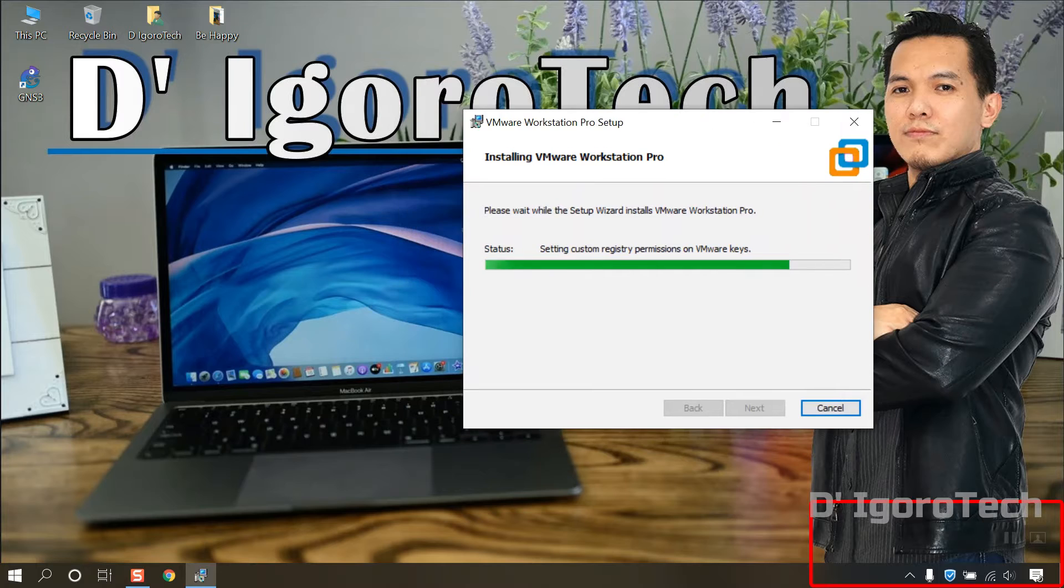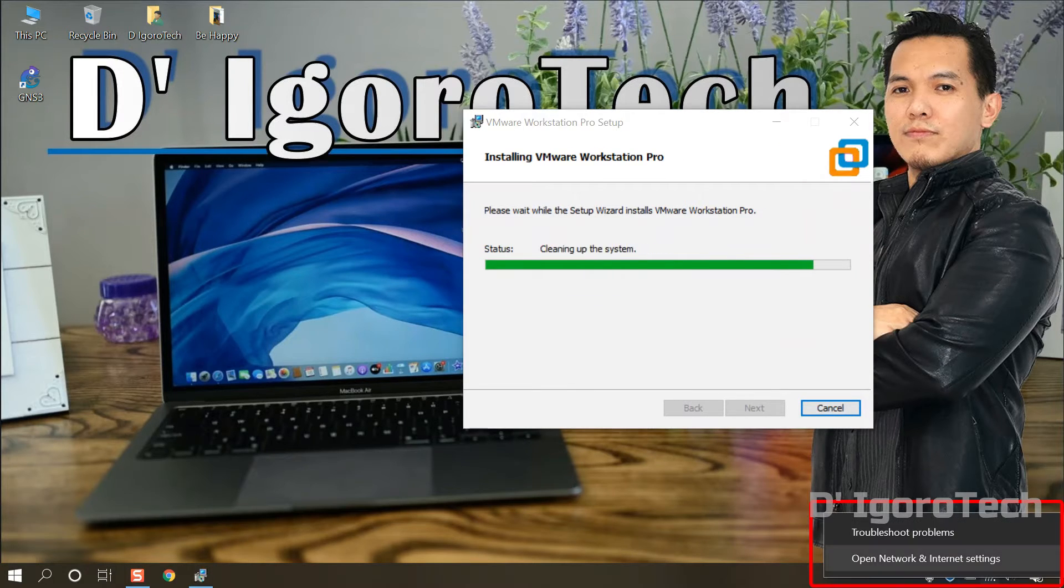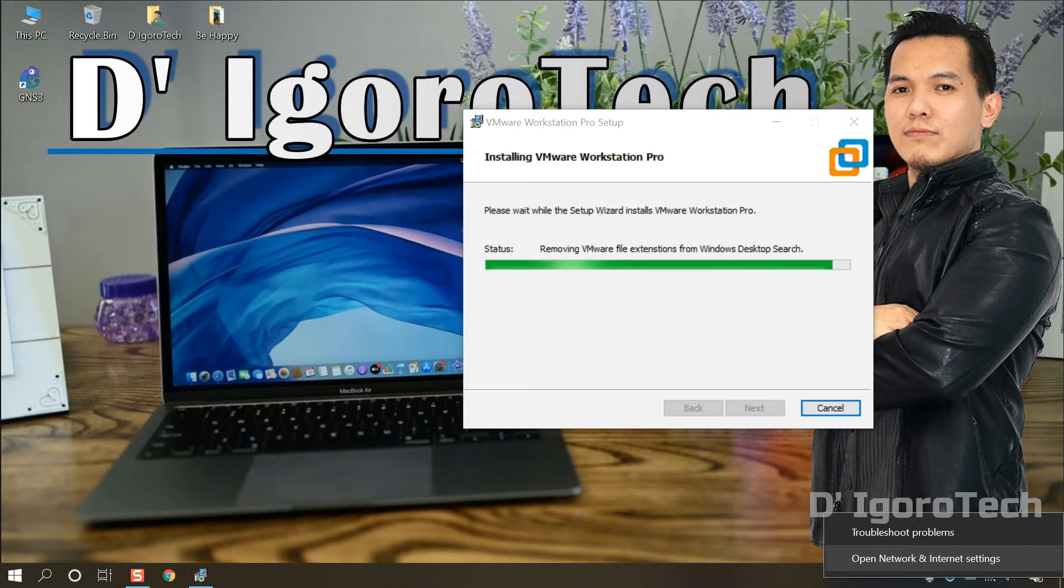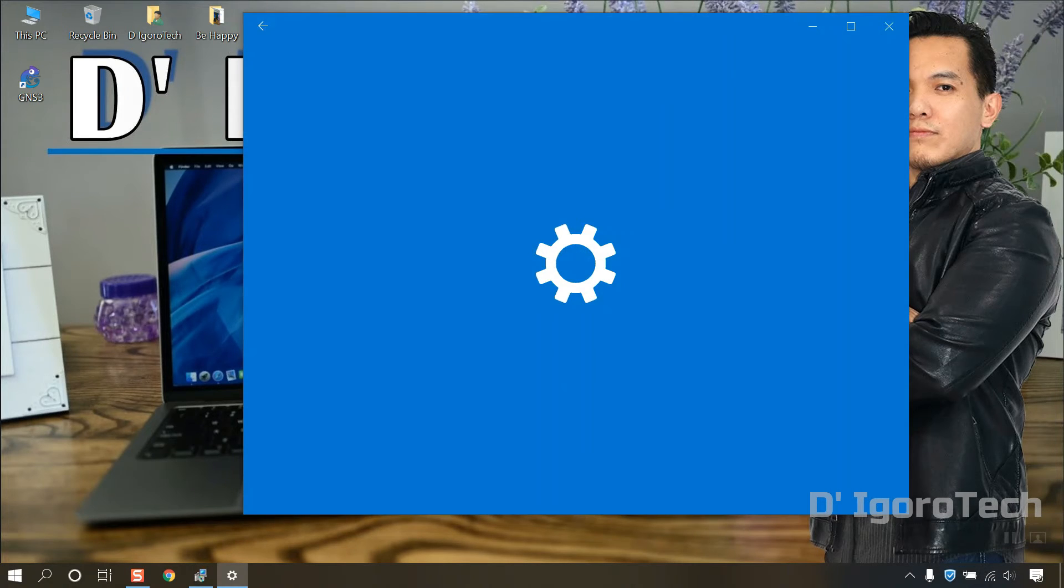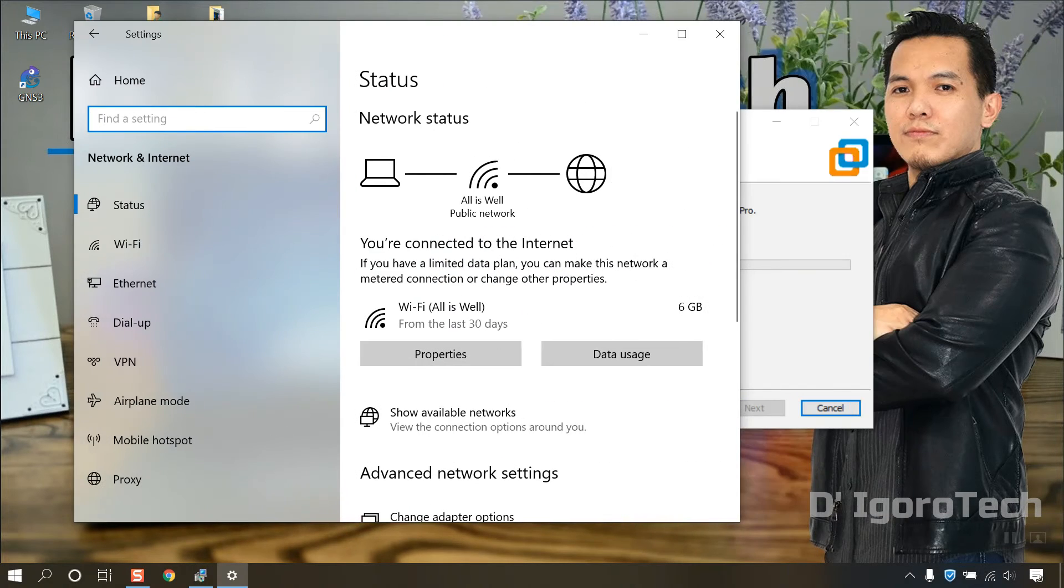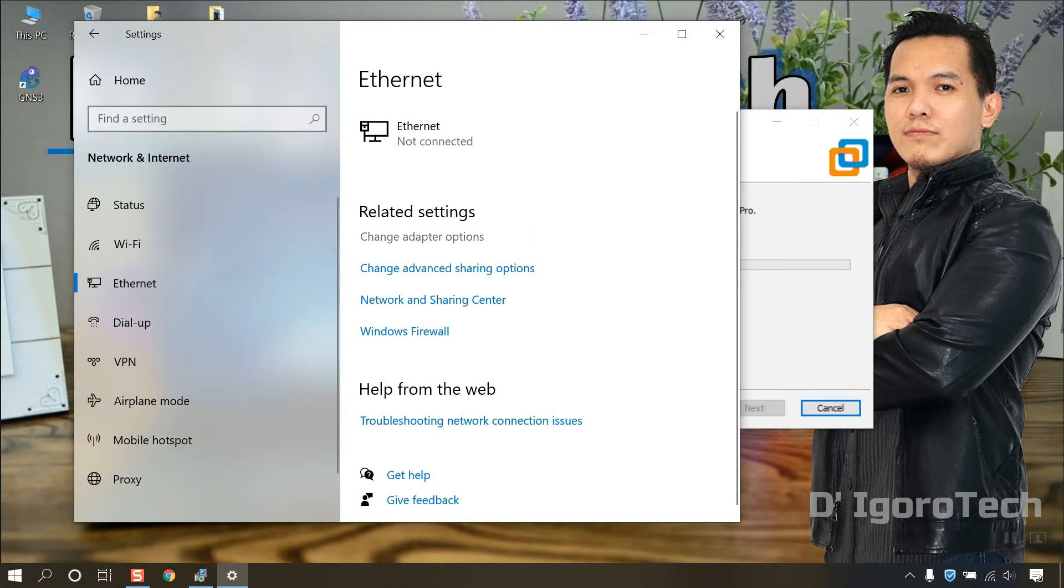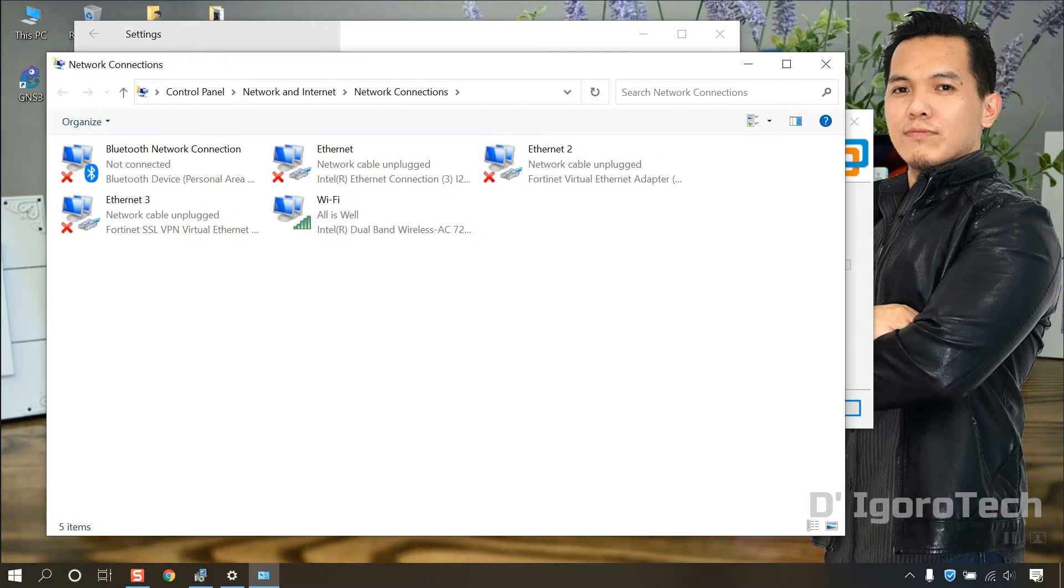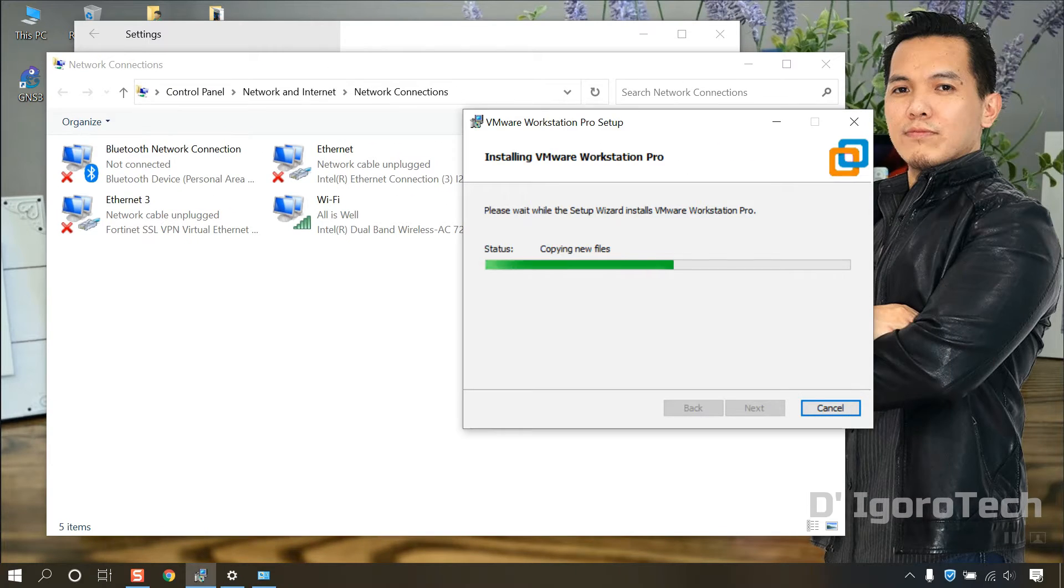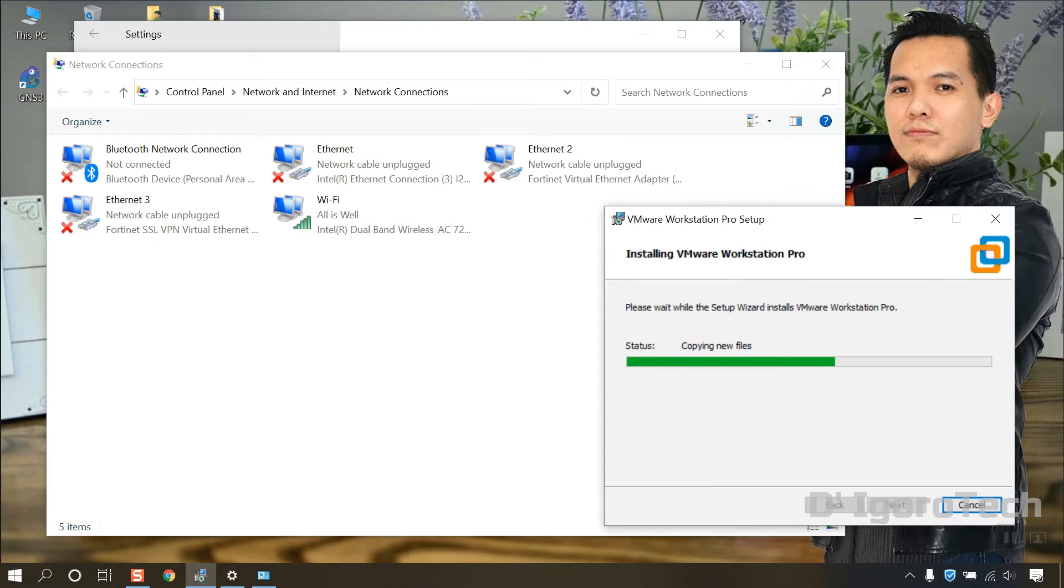Now, right-click on the network icon at the bottom right corner and open Network and Internet Settings. Go to Ethernet and select Change Adapter Options. VMware will automatically install additional network adapters, so don't be surprised if you see additional network adapters displayed here.